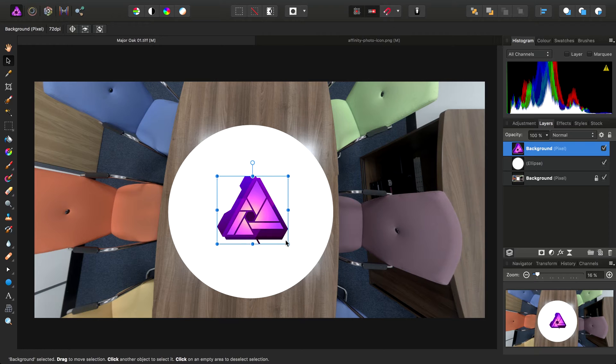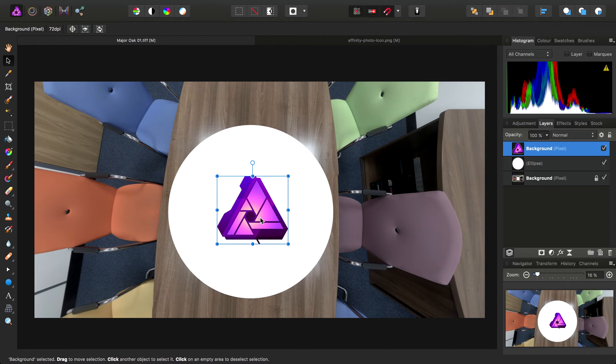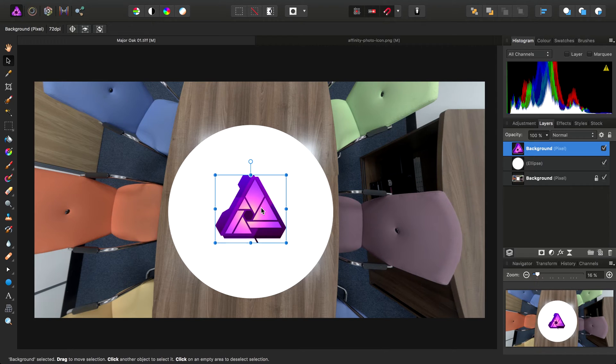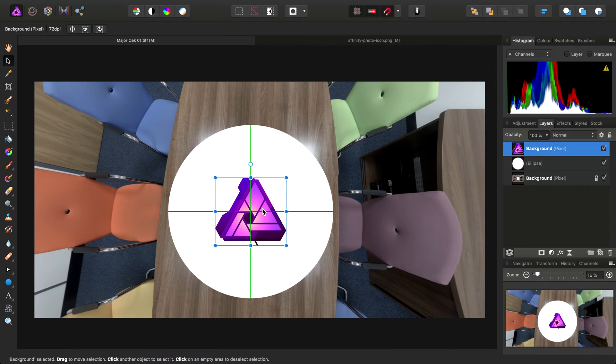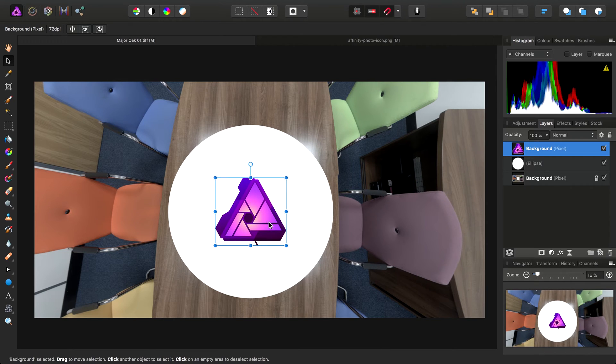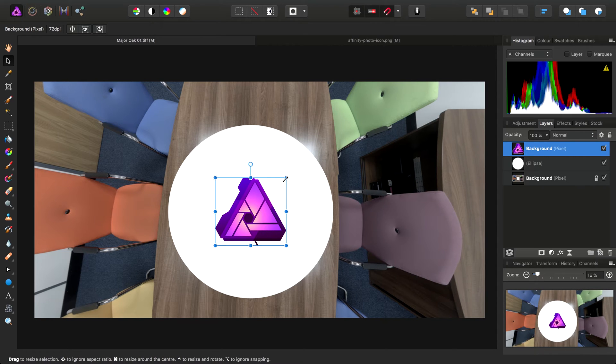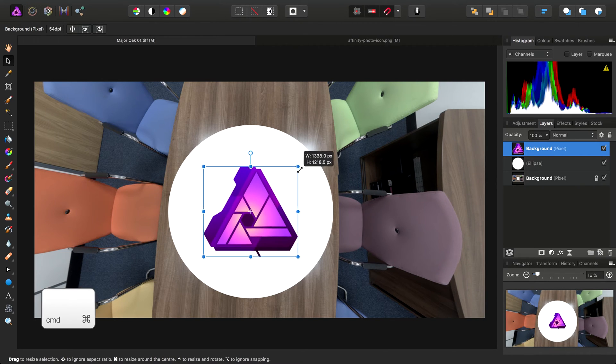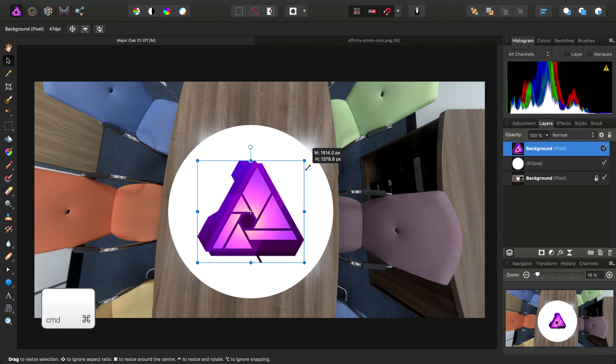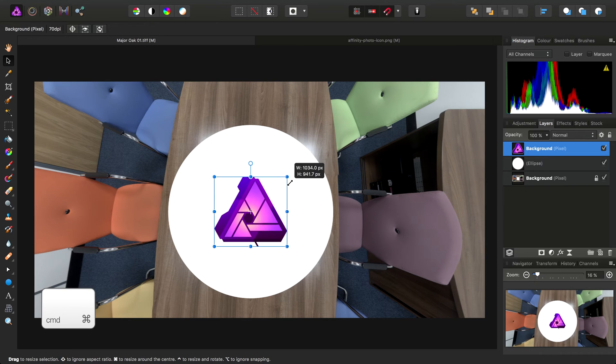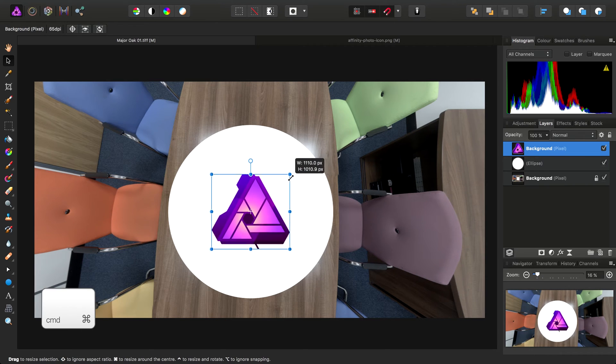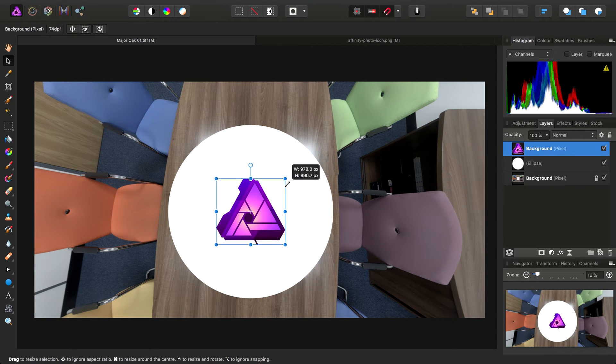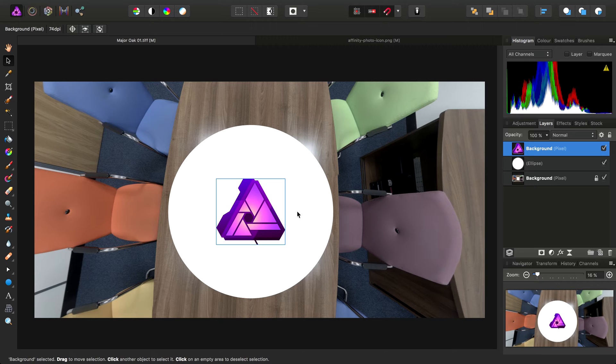At this point, I'm going to turn snapping on up here and that will allow me to align it to the center of the ellipse. We can resize it. I'm using a modifier to resize from center here. About there ought to be alright.